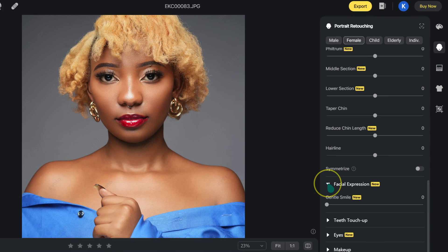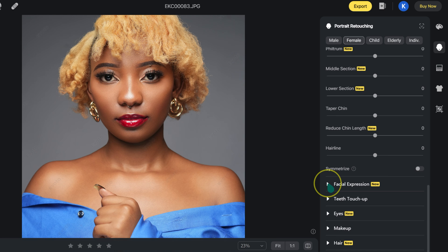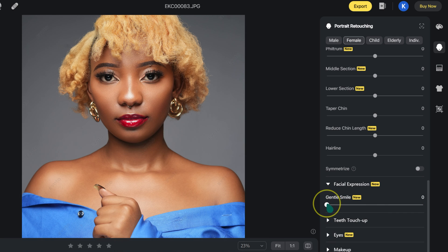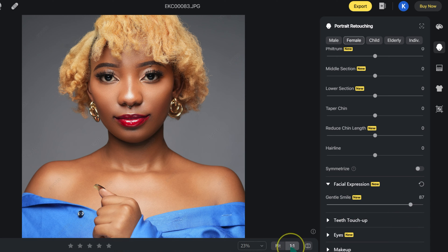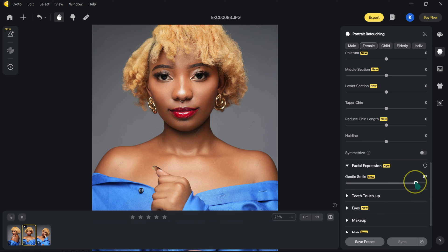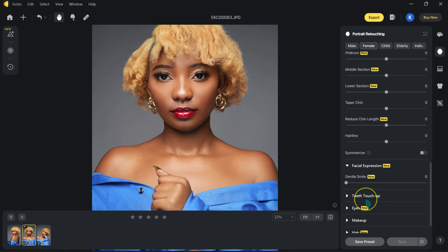Moving to the facial expression slider, I'll select gentle smile — she's now smiling. How cool is that! I'll reset this for now. There's also a teeth touch-up option, but we don't have visible teeth in this image, so we'll skip that.